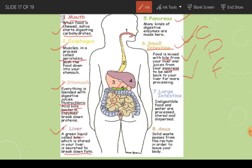In the large intestine, food that was unable to get digested is sent there. In the large intestine, water is absorbed back into the body, and whatever undigested food is left passes out of the body through the anus.